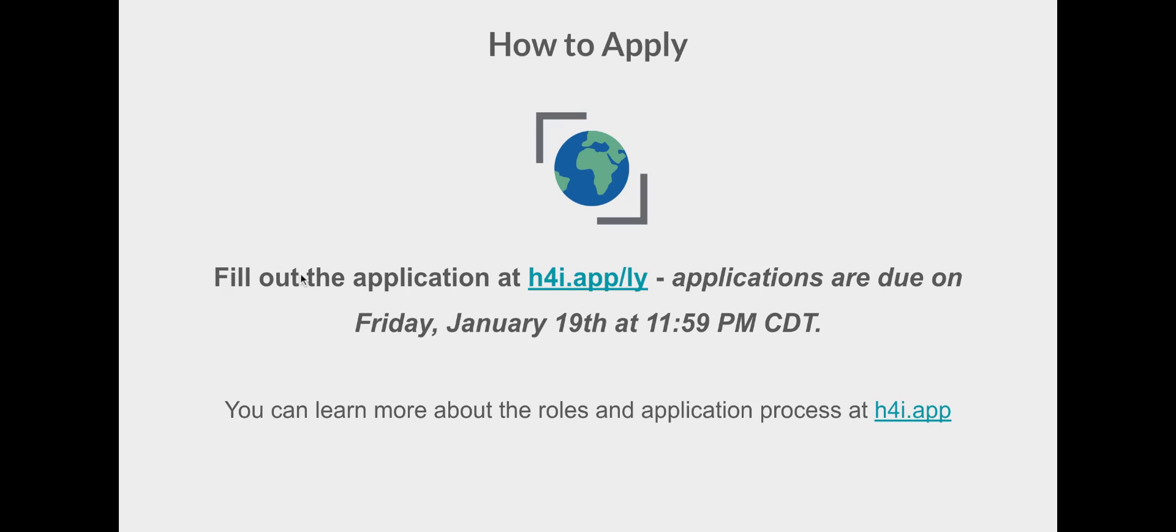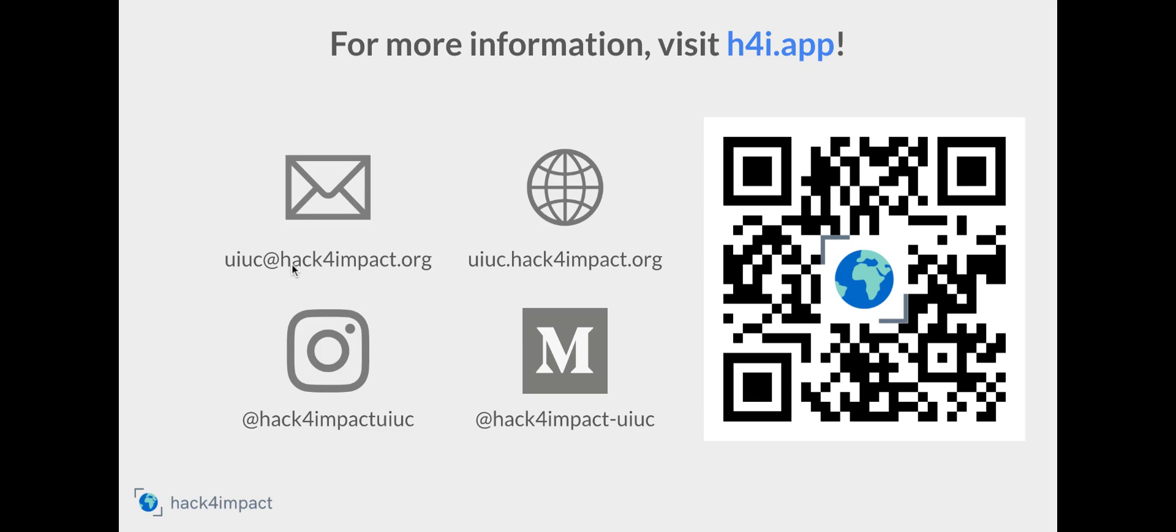If you'd like to apply, feel free to fill out the application at h4i.app.ly by Friday, January 19th at 11:59 p.m. If you're interested in learning more about our role and application process, feel free to visit h4i.app where we will have more information.